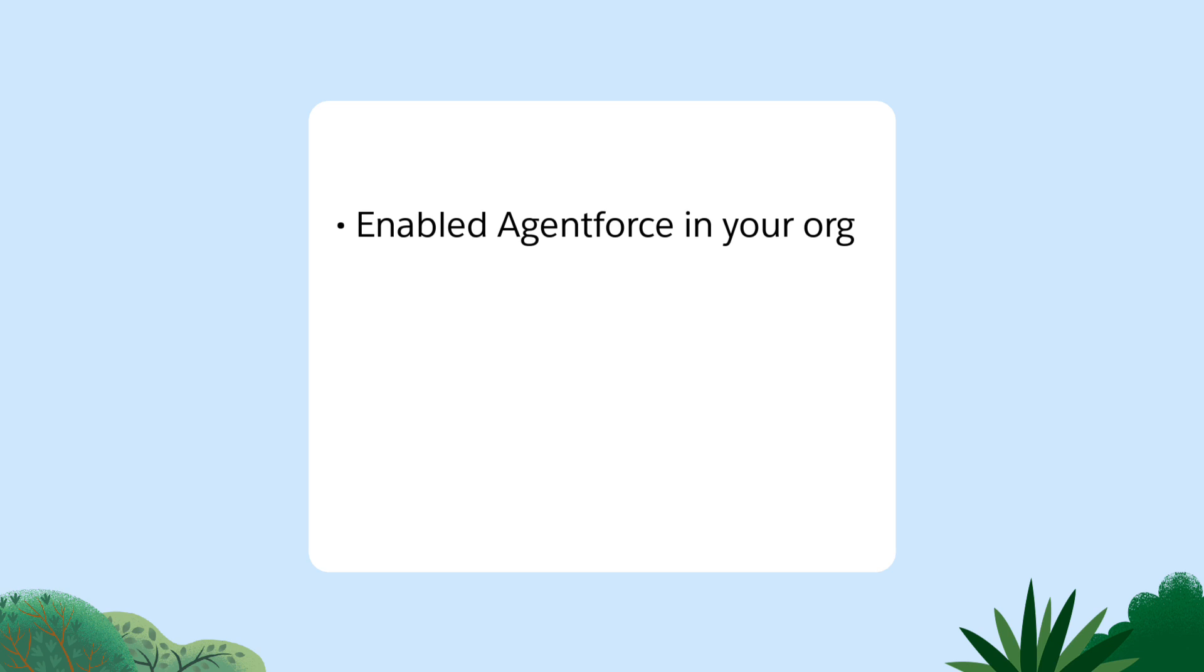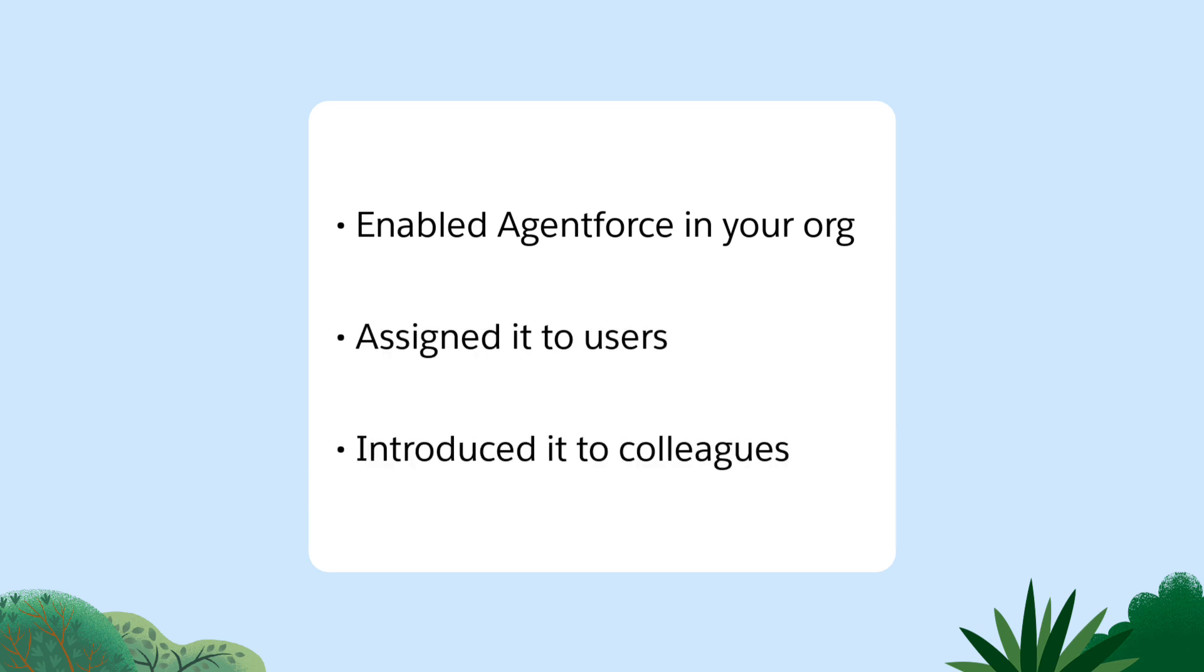You've already enabled AgentForce in your Salesforce org, assigned it to users, and introduced agents to your coworkers.